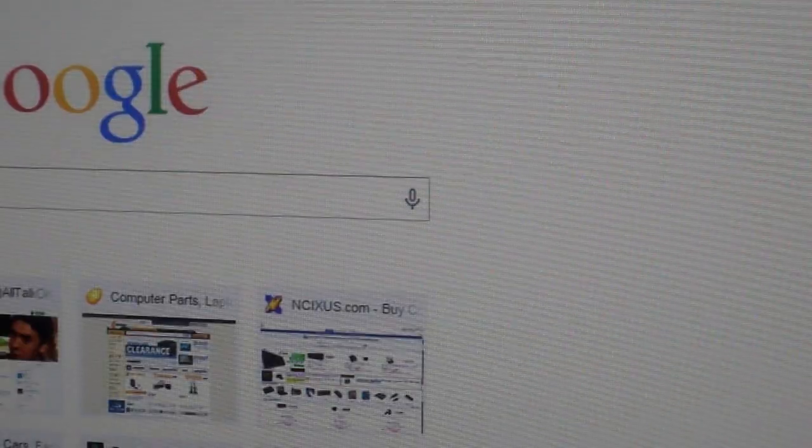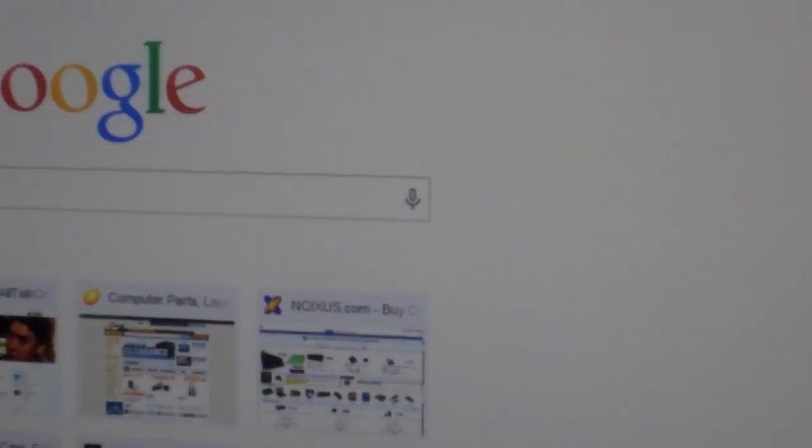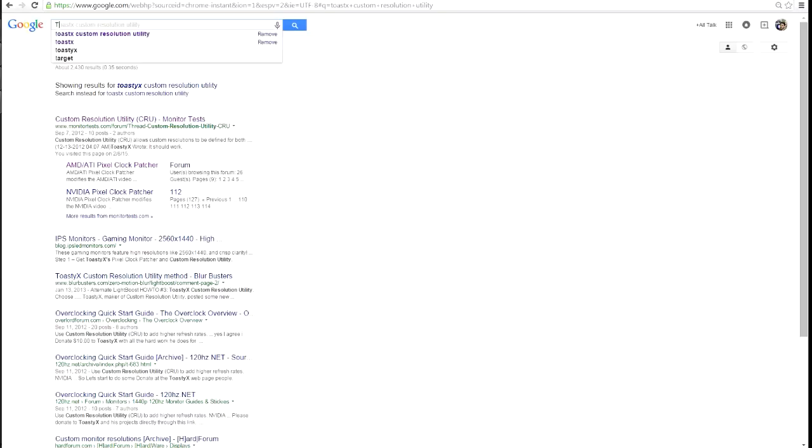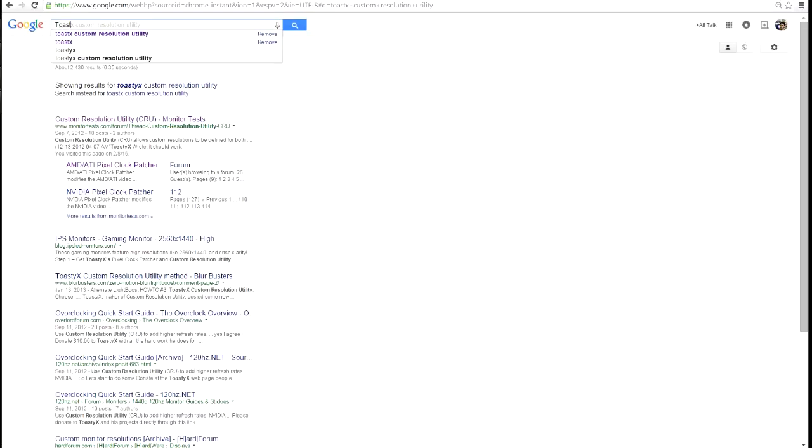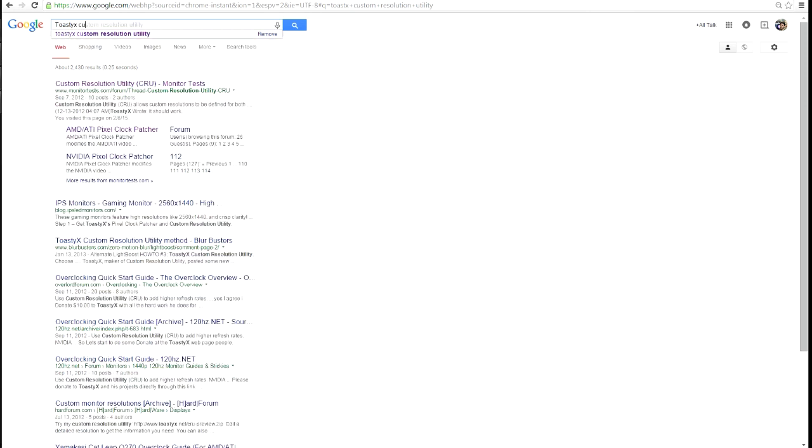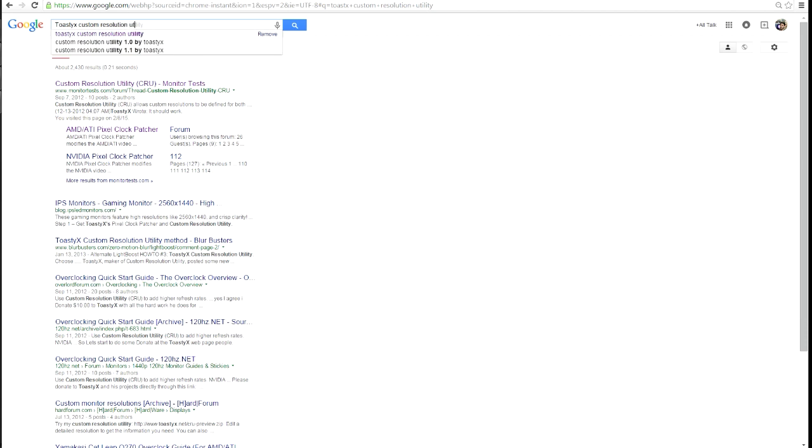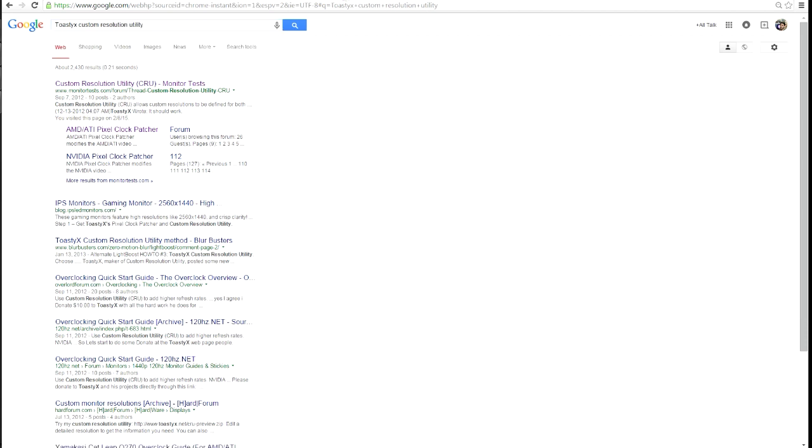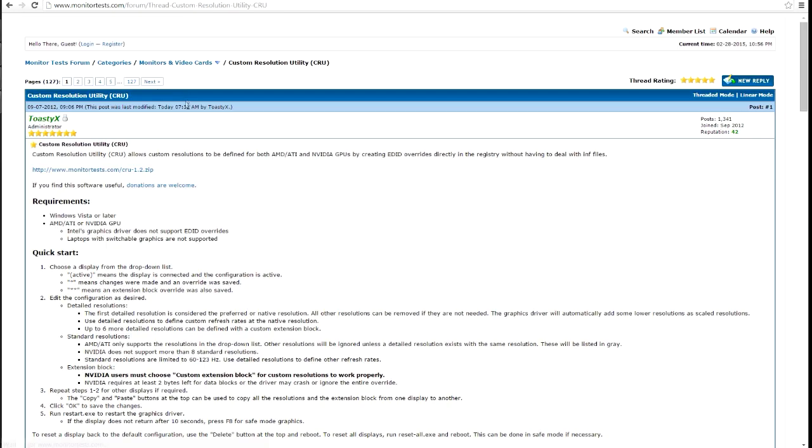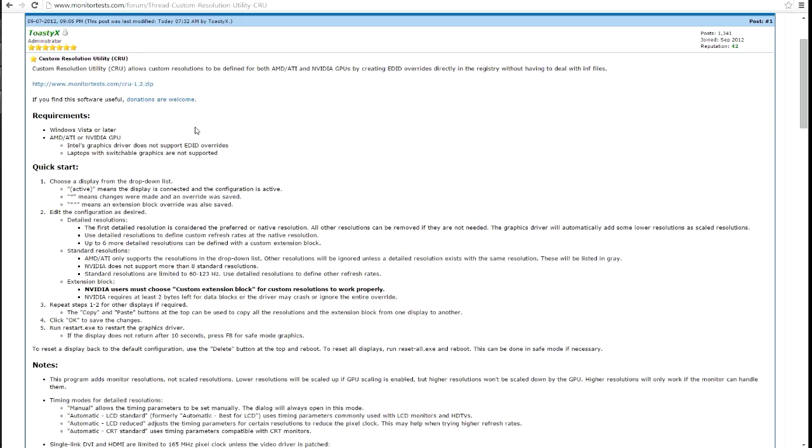Okay, so the first thing you're going to need to do is open up Google or your preferred search engine and we're going to type in ToastyX custom resolution. When we do that, it'll be the first link popping up. It'll be monitortest.com slash forum slash thread.